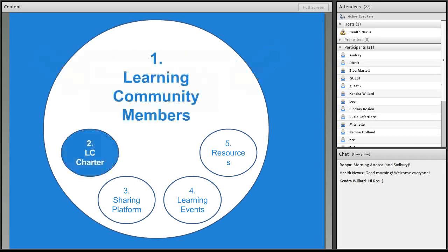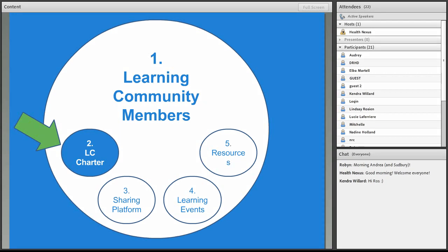The second important part, well, really I think all five points are important, but the second important part is the learning community charter. And this charter will be developed with a goal, with learning objectives, and with a specific learning agenda.